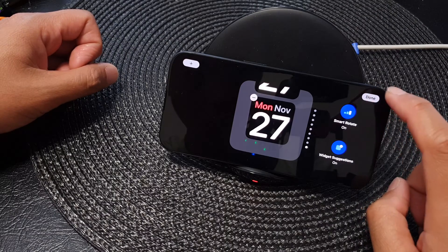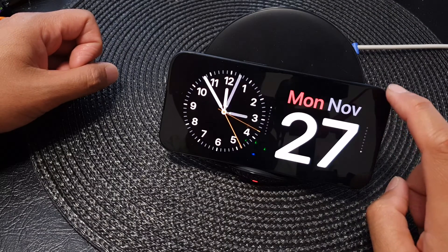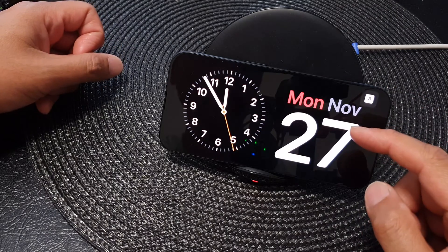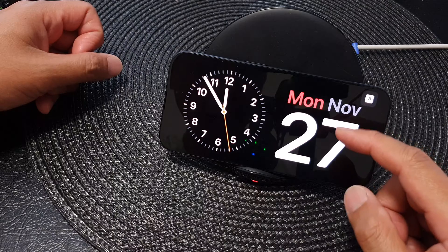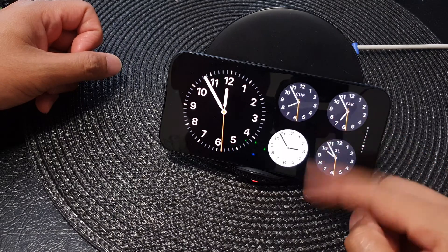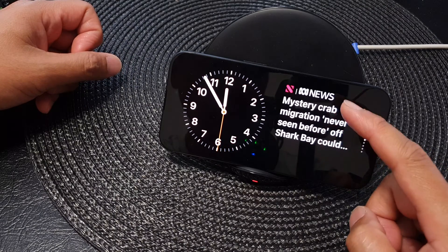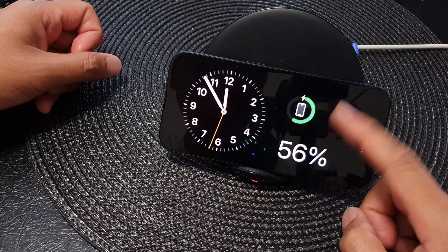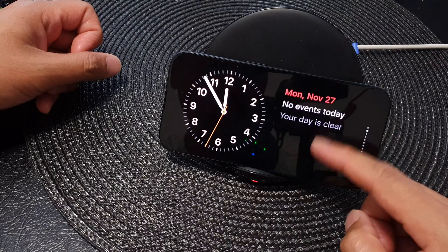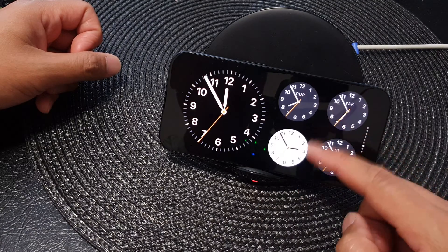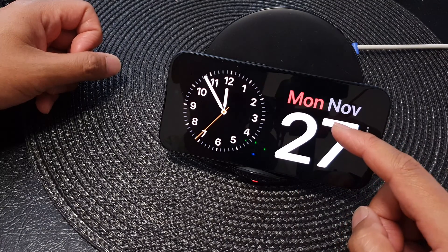From here, tap on done and that's it. Once your calendar date widget is added to the stack, you can cycle through them by simply swiping up or down on your widget screen.